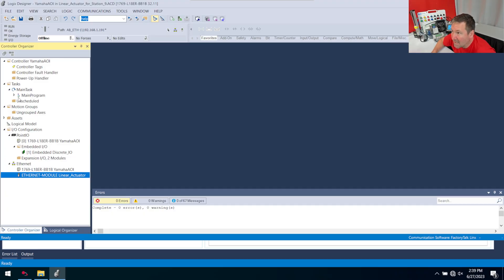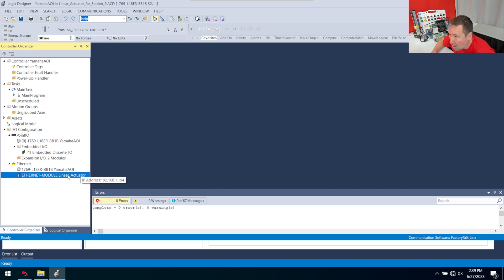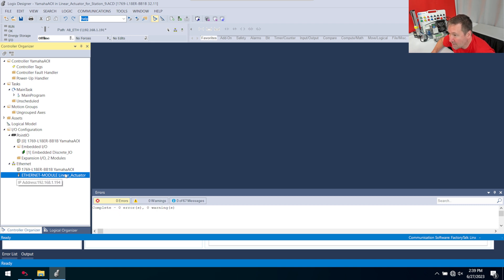In layman's terms, what that means is in Studio 5000, where we usually see our modules down here in our IO configuration under Ethernet, this is a Class 1 connection. And we've never been able to do that with Connected Components Workbench.